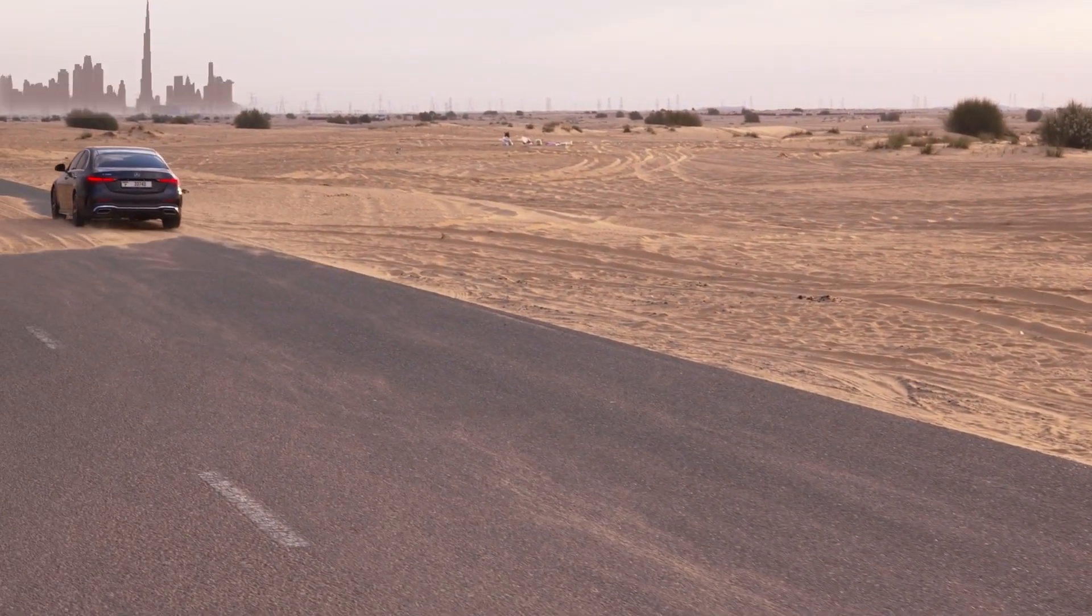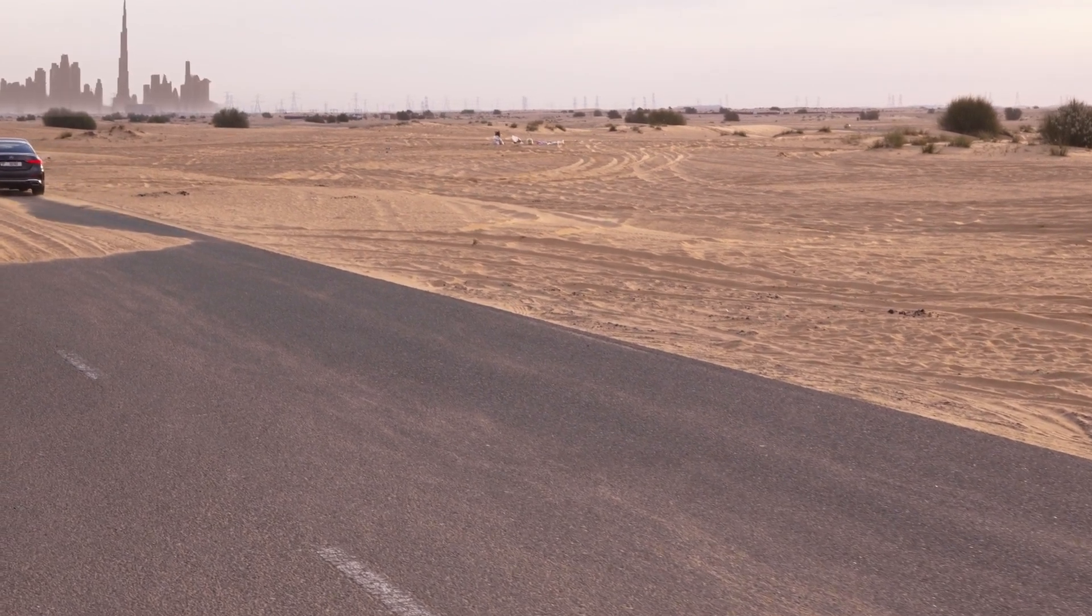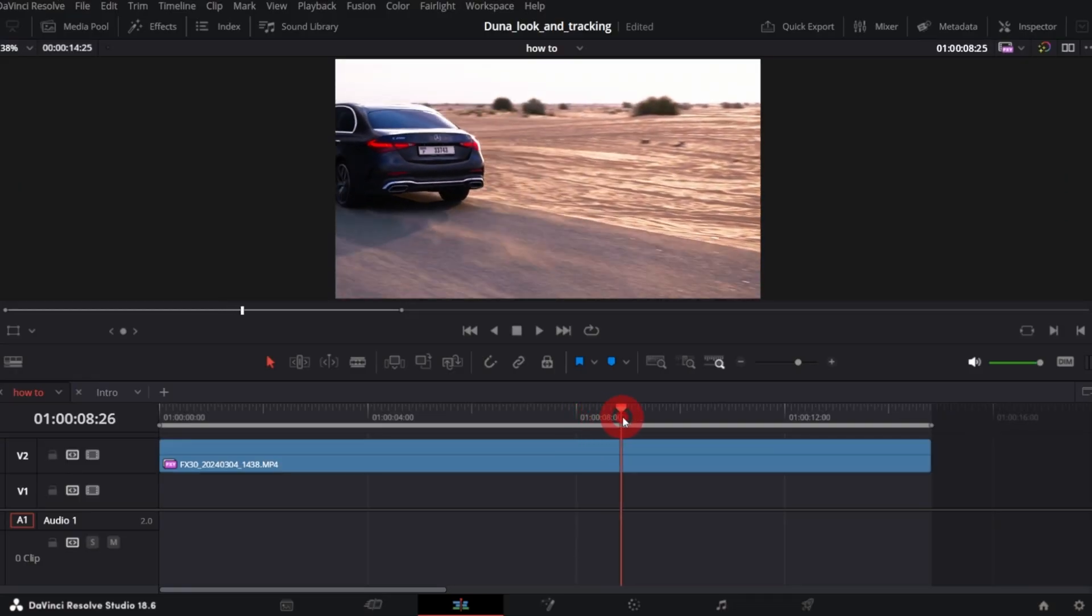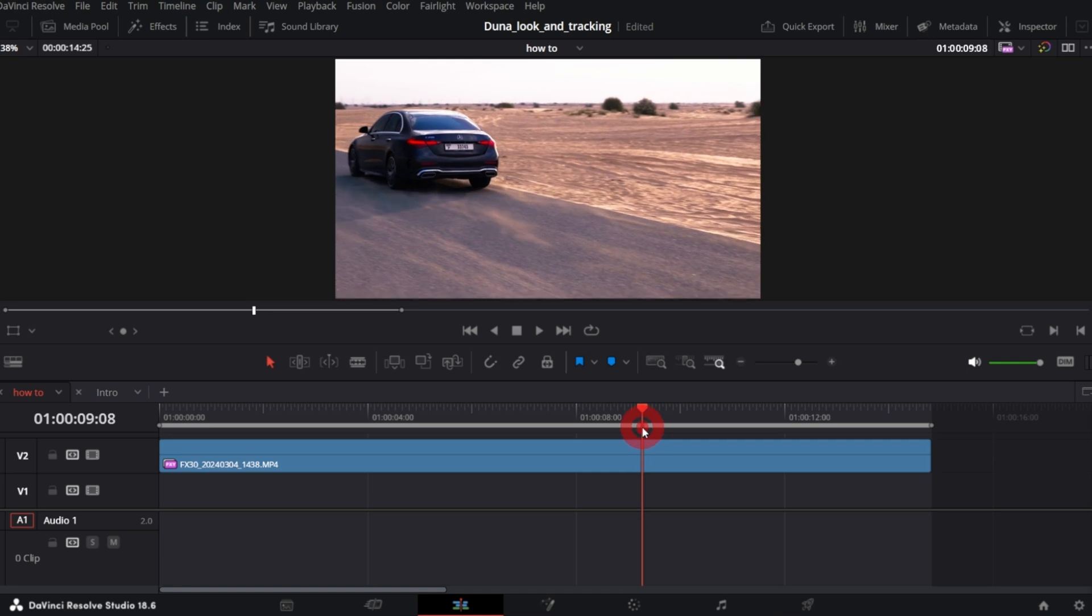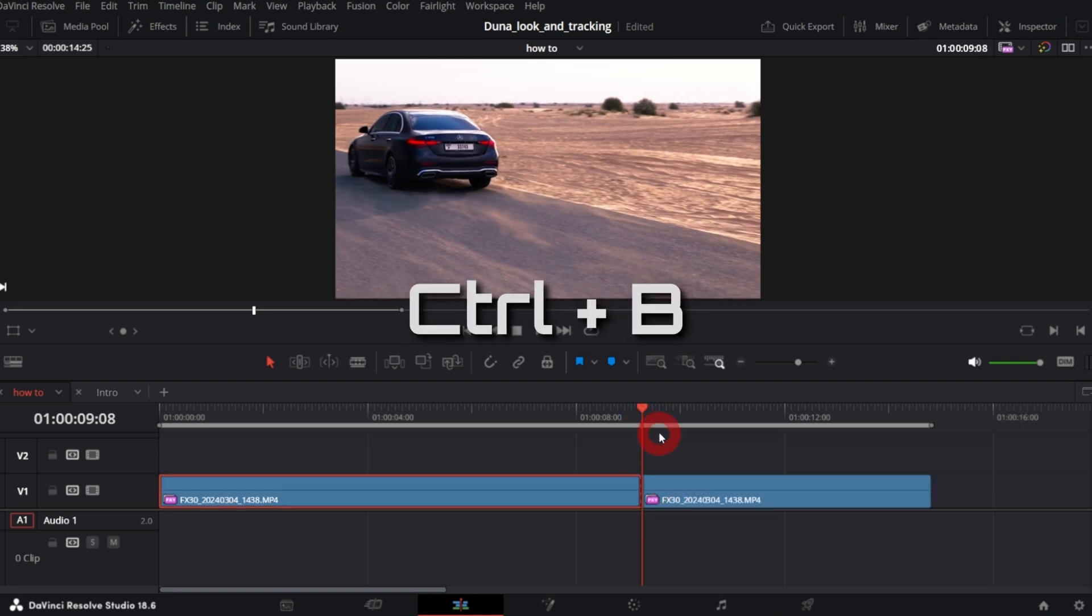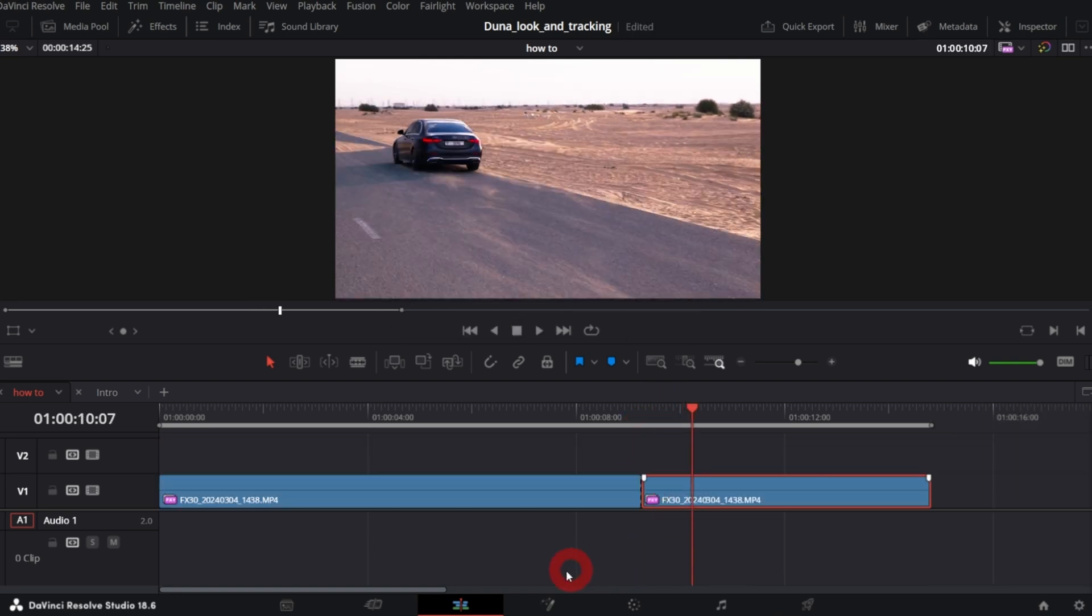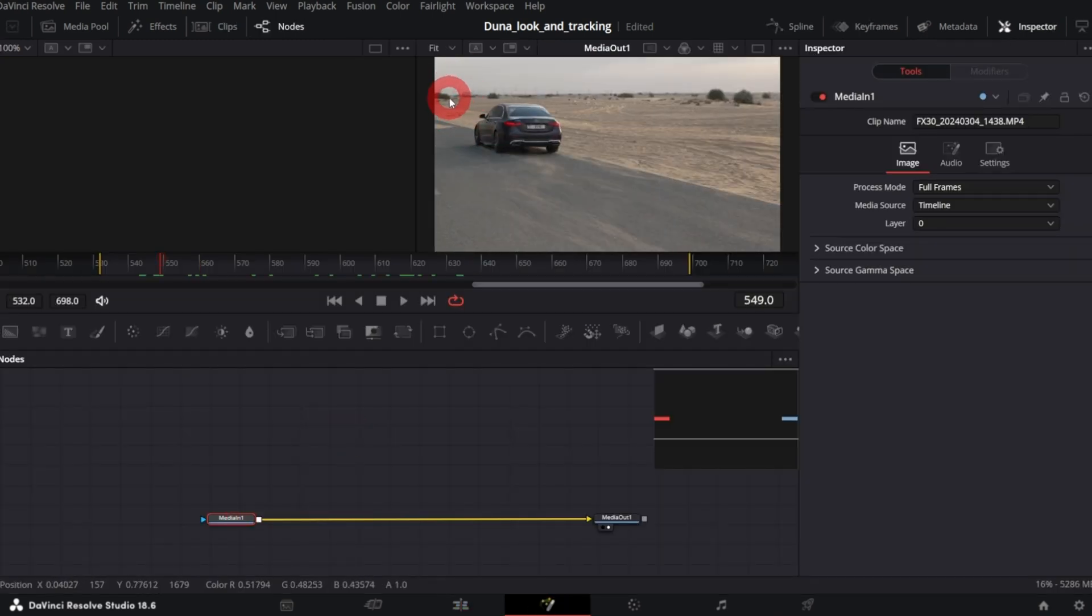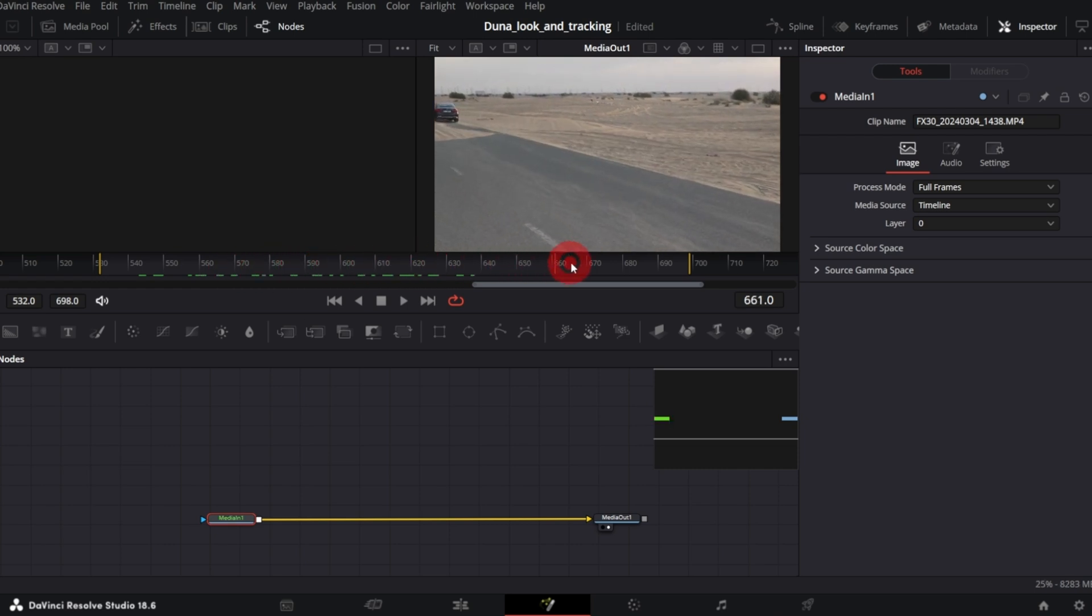Now let's play with Fusion and add a city shape on the horizon. So I will cut the clip at the moment when the city starts appearing. And let's jump into Fusion.